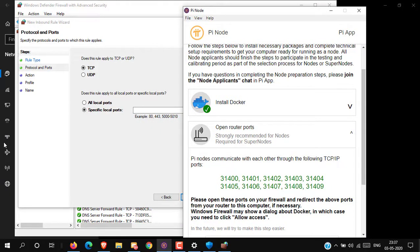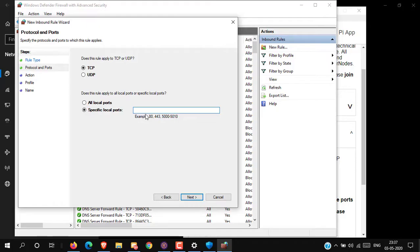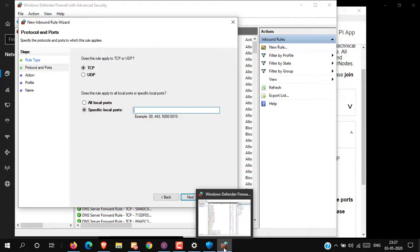Now select Specific Local Ports and type the port number you want to open. If more than one port number is included, add a comma between each port number.